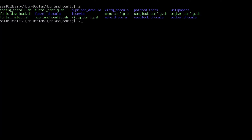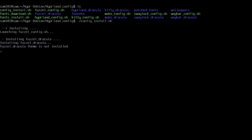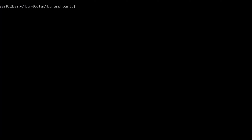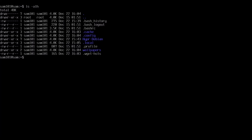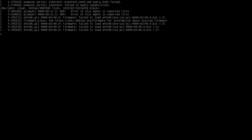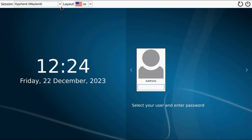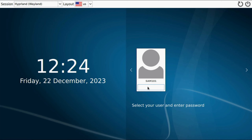Run the config_install.sh script to install the config files. Last but not the least, type sudo reboot to reboot the system. As you can see, SDDM and Hyperland both have been installed properly. To check, simply log in.